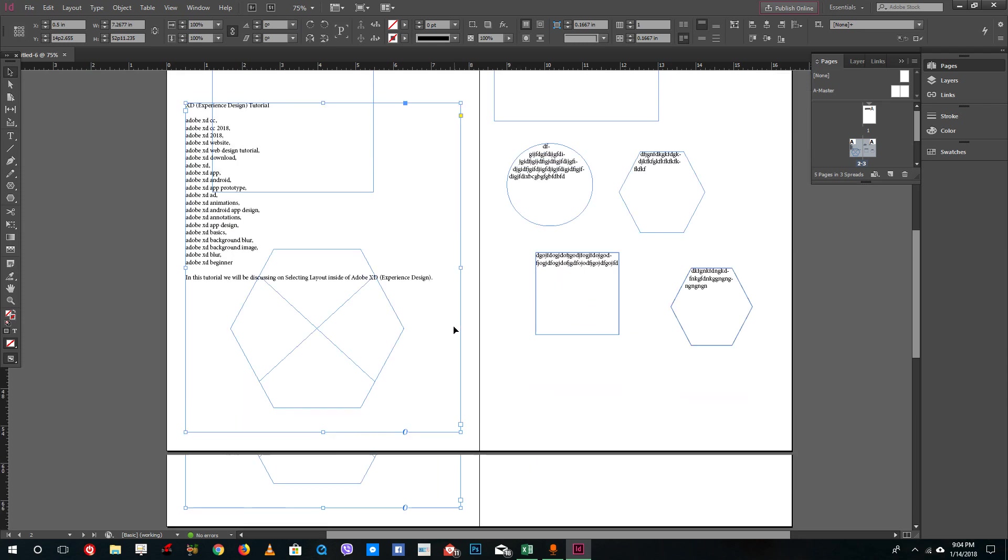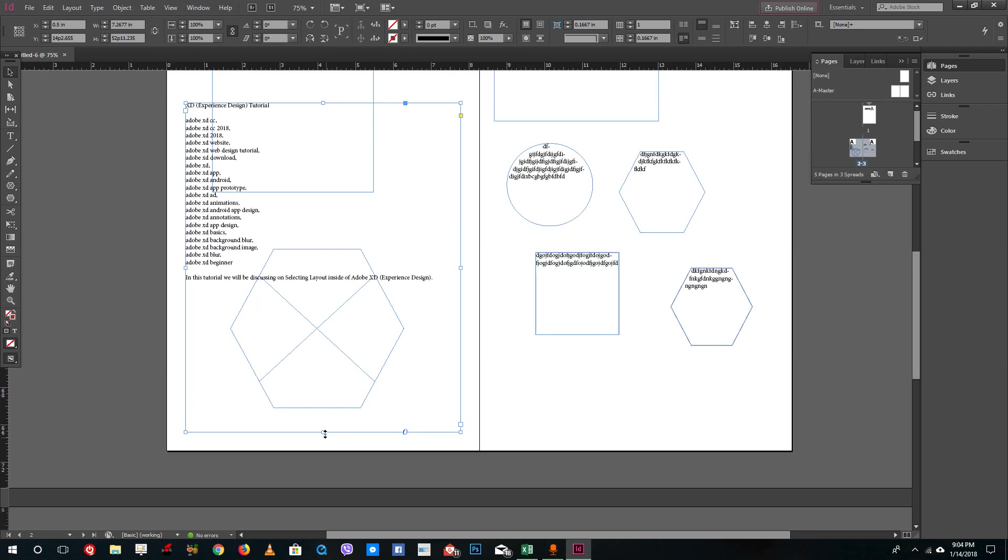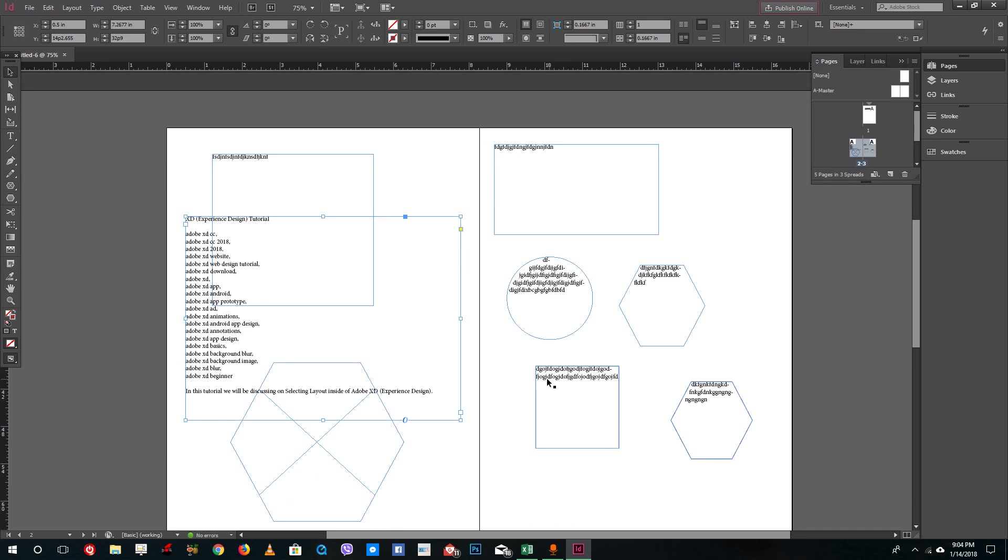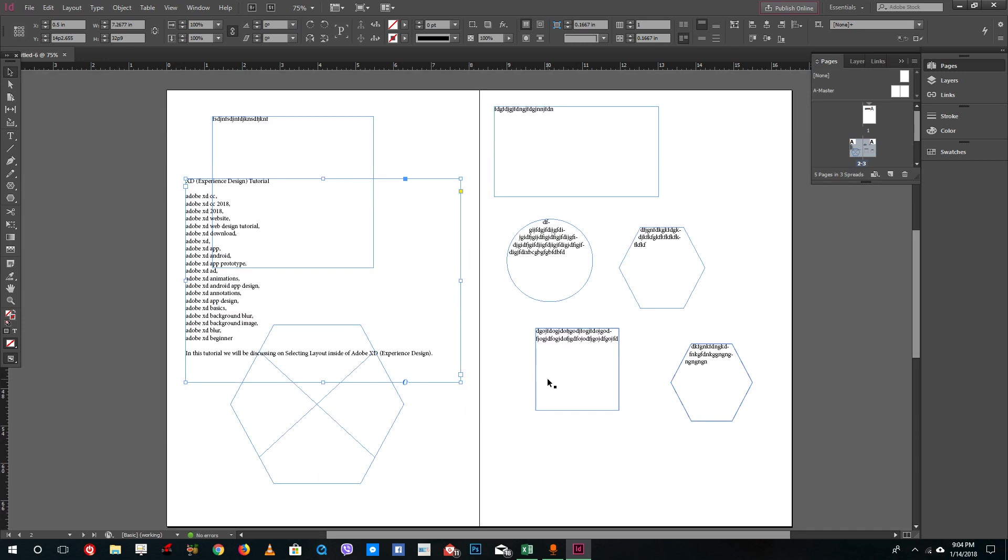It lets you control the text frame. That is how you can utilize text frames inside InDesign.